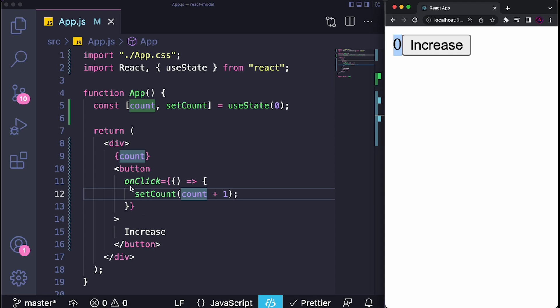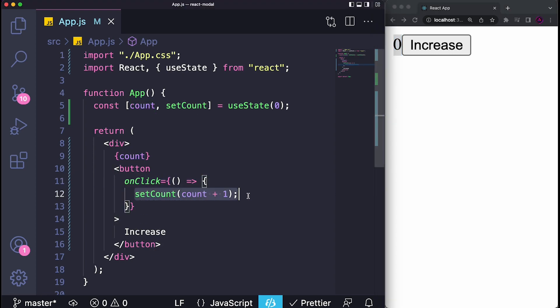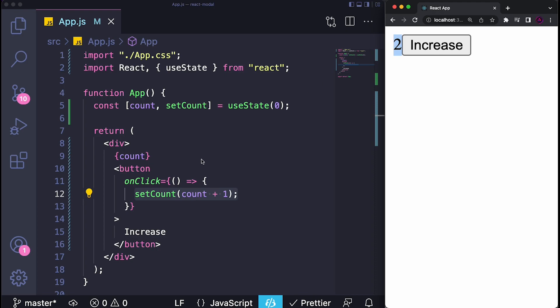Whenever we change the state, which is this part over here, we want to trigger a render to show that new value, which is what we're doing over here. But if you just have a variable that is not really being displayed anywhere or doesn't directly impact what is being displayed on the screen, then you don't need to create a state for it.